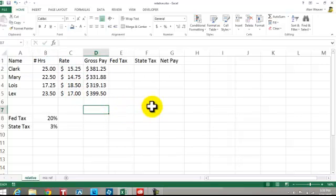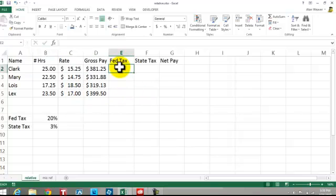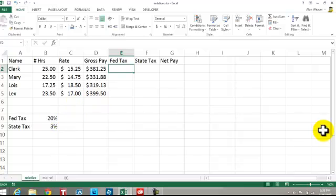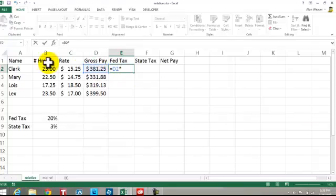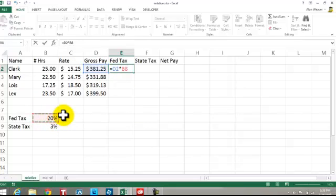Federal tax. We're going to need an absolute because we have 20% taken out — it's a constant. It's equal the gross pay, which is relative, times the federal tax. We're going to hit the F4 key.